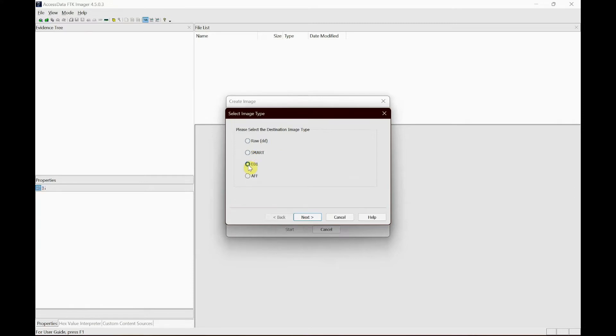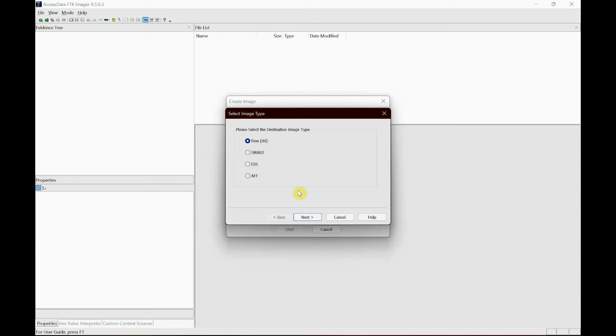Or you could go for E01, it stands for in-case evidence file which you will come across in your studies. This is commonly used format for imaging. So here we're gonna go with raw data now and click next.